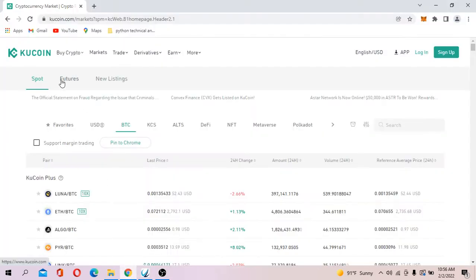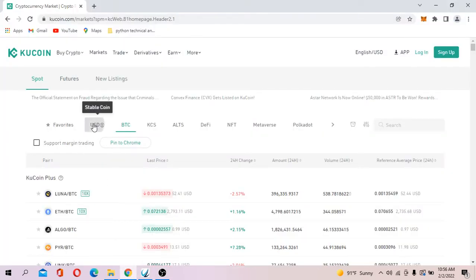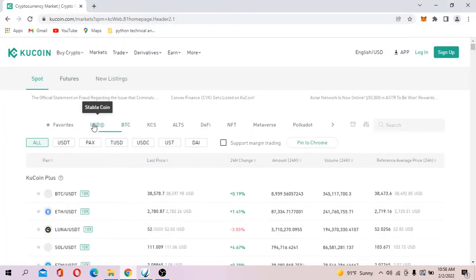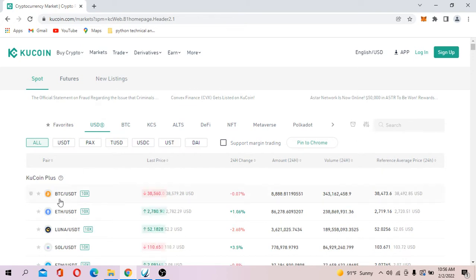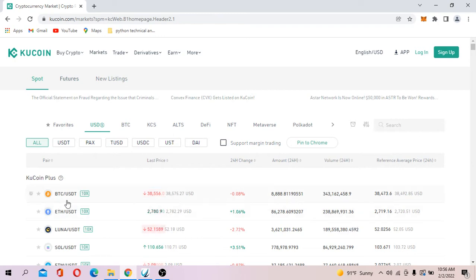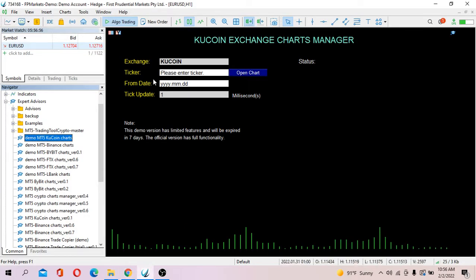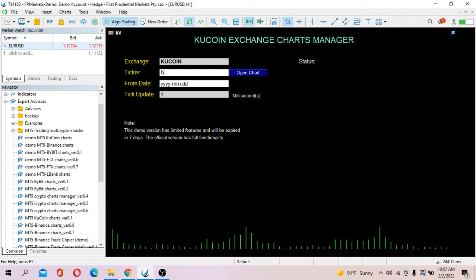First of all, I'd like to open a very typical cryptocurrency pair which is also most traded in any markets, BTC USDT. So on the ticker you just type in BTC uppercase dash USDT, click Open.